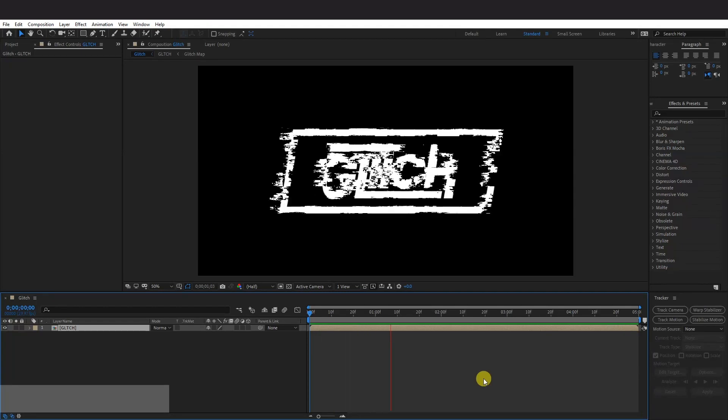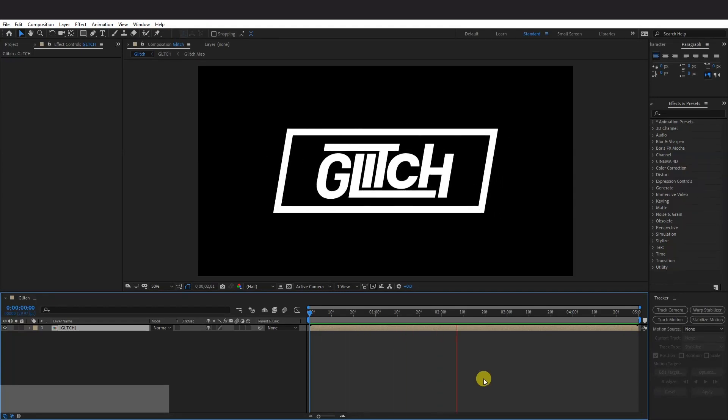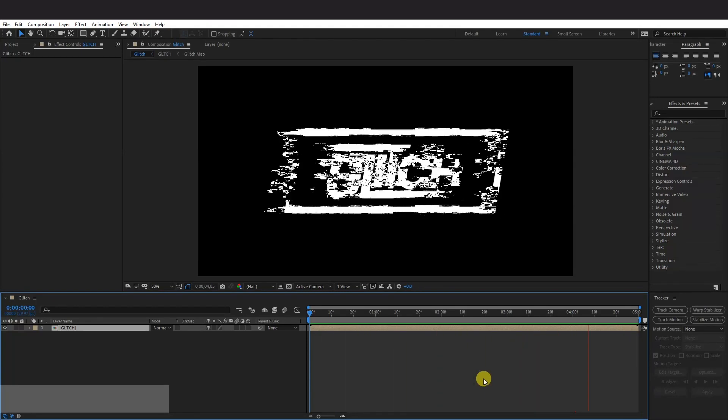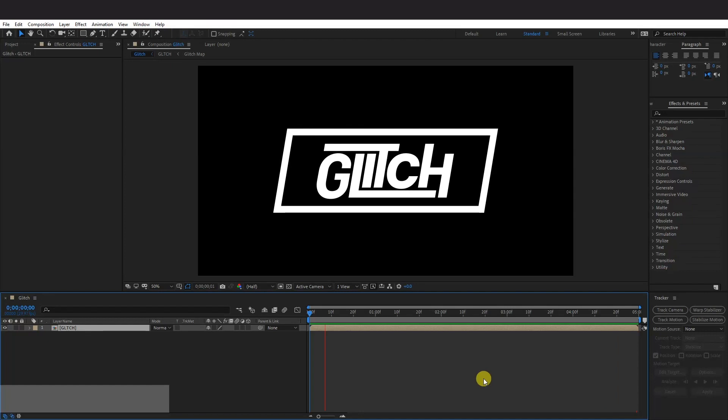Hey, what is going on? This is Rob from Panther. Today I'm going to show you how to create some glitch effect in After Effects.